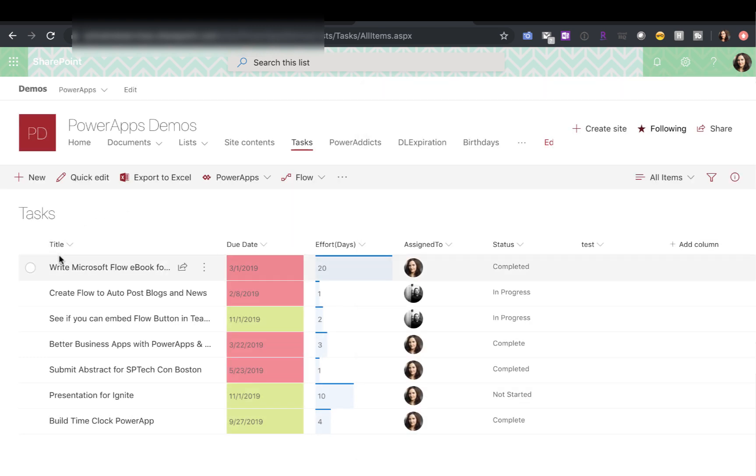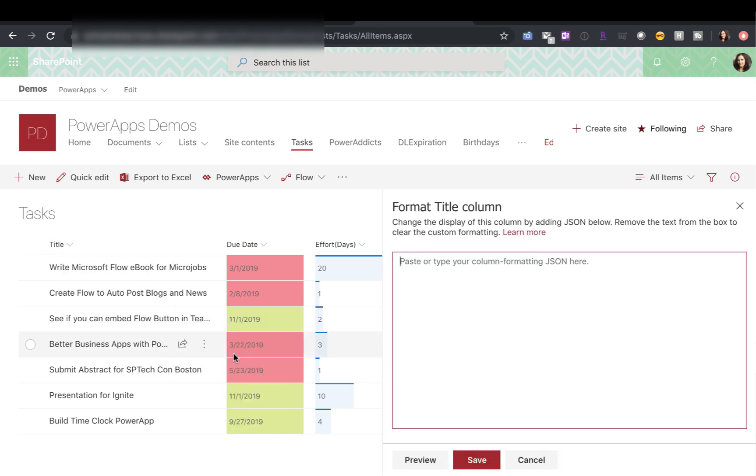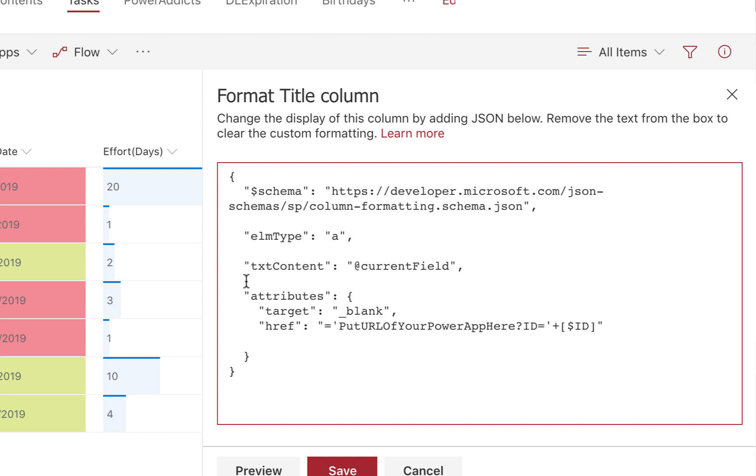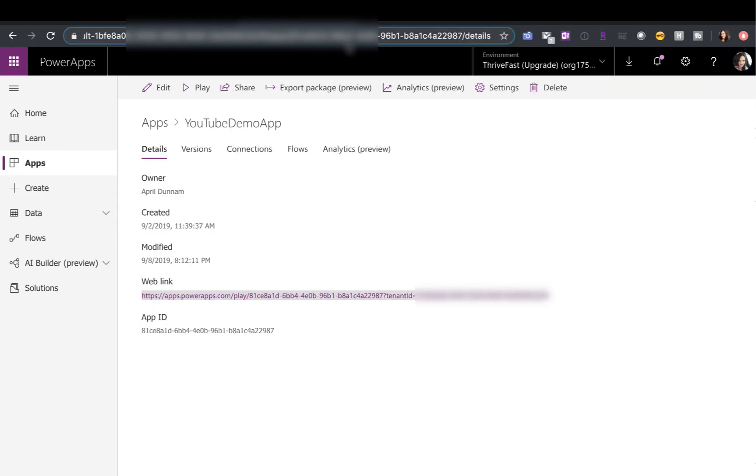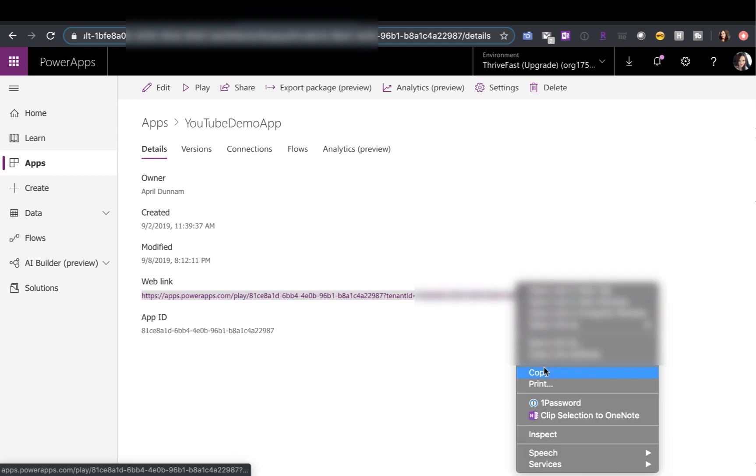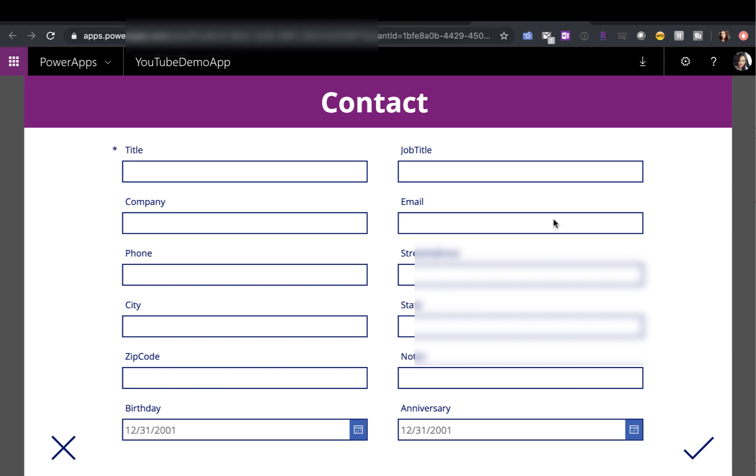With SharePoint column formatting, I can click on the title field for example. Go to the settings and say format this column. I can paste in a little bit of JSON here and this will actually make this column open up my PowerApp. So all this is really doing is I can put in the URL of my PowerApp here.